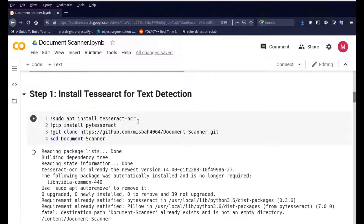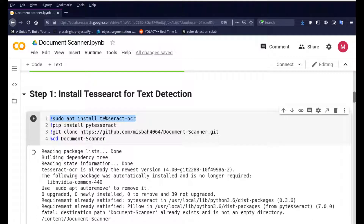OpenCV already comes pre-installed with Colab, so we don't need to worry about that. We are going to install Tesseract — the first step is to run 'sudo apt install tesseract-ocr'. These same commands work on a computer or command prompt as well. Since Tesseract OCR doesn't have a Python interface directly, PyTesseract is the wrapper that allows us to use Tesseract in our Python application, so we do 'pip install pytesseract'.